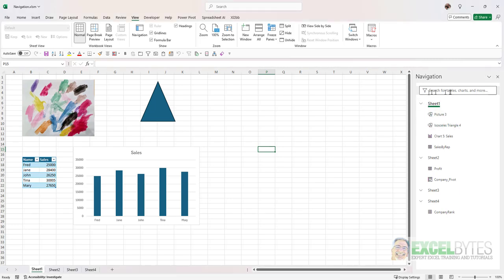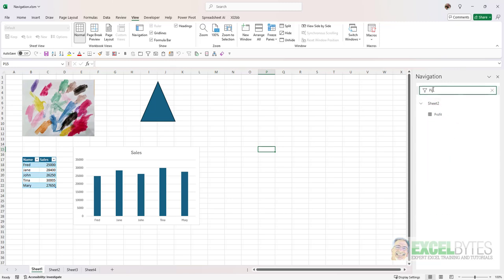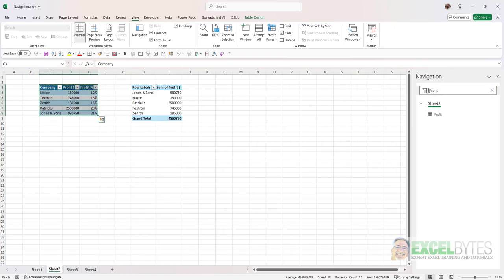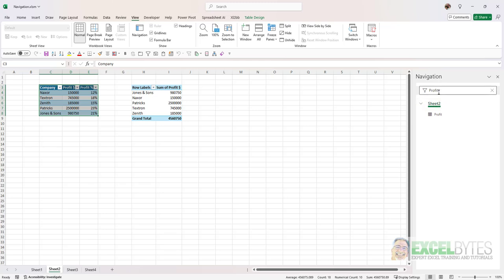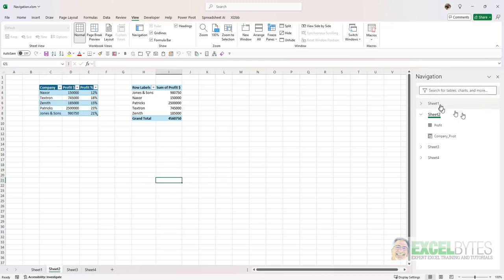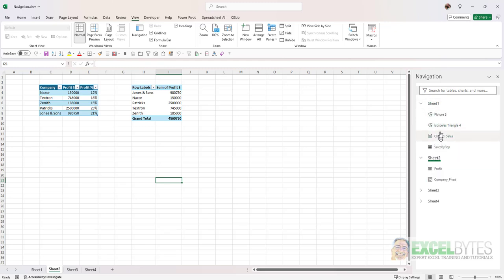And I can also search for an item. So for example, if I searched for profit, notice sheet 2 with the table profit pops up, and it went right to that sheet. I'm going to clear that out, and again, it will then expand and show all the different items that I have in my workbook.